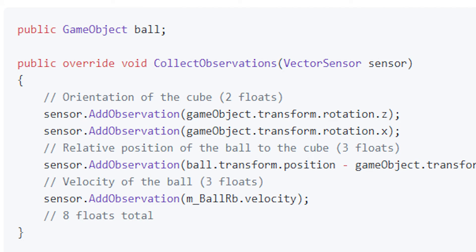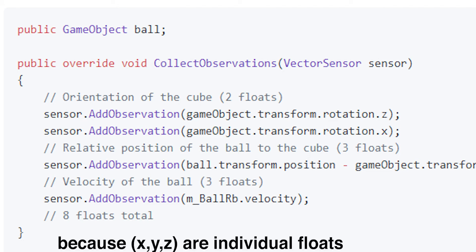You can do the game object transform rotation z, you can do the velocity, you can do whatever you want. The data type doesn't matter, so you can do a position, a vector, a float, pretty much anything. Then you need to count all of your floats. A vector would be three floats, a plain float would be one float.